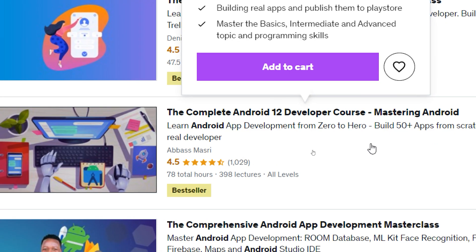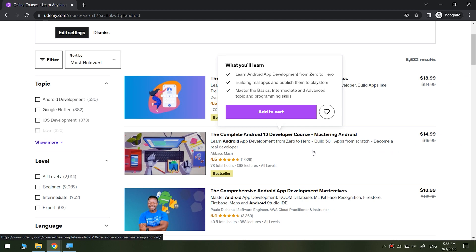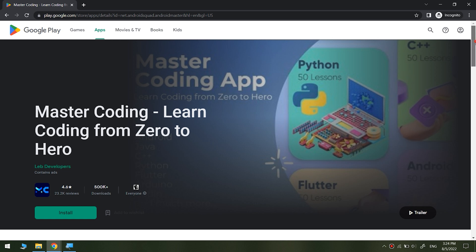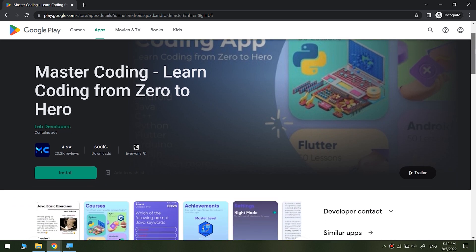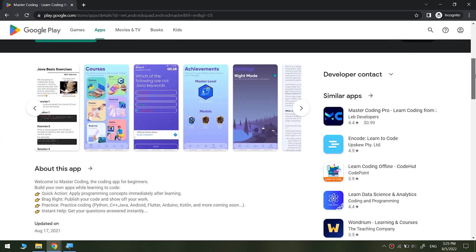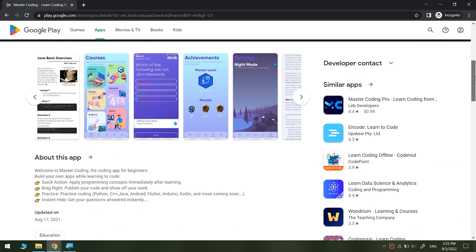Also, I'm running a master coding application on Play Store, which is a 1 million user app with rating 4.6 stars, teaching students coding in many languages.